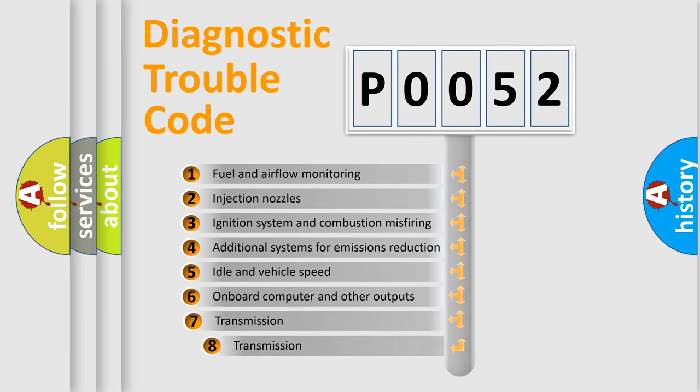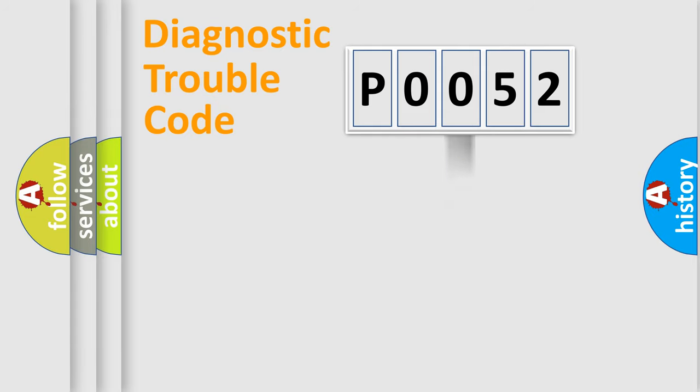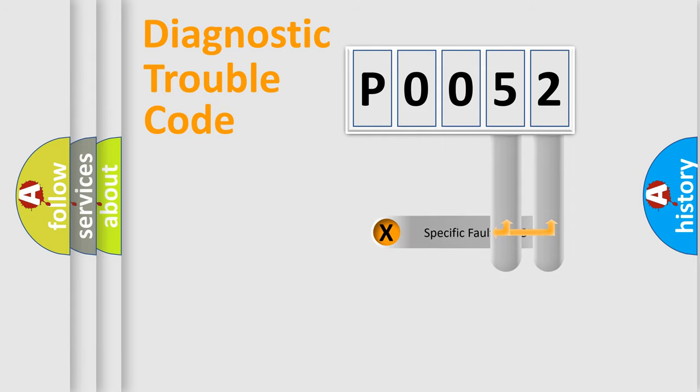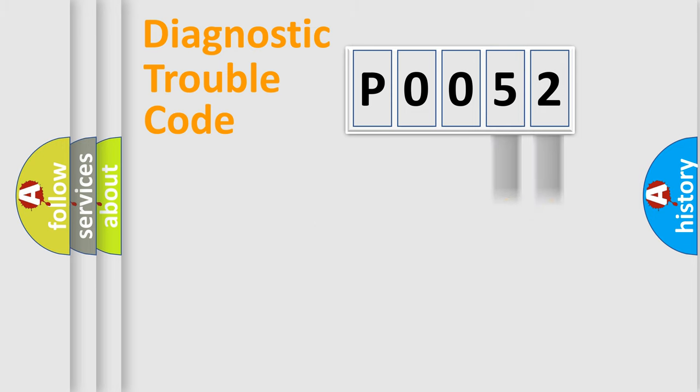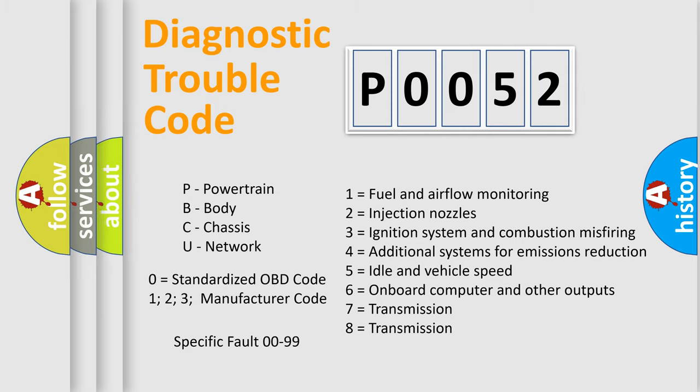The third character specifies a subset of errors. The distribution shown is valid only for the standardized DTC code. Only the last two characters define the specific fault of the group. Let's not forget that such a division is valid only if the second character code is expressed by the number zero.